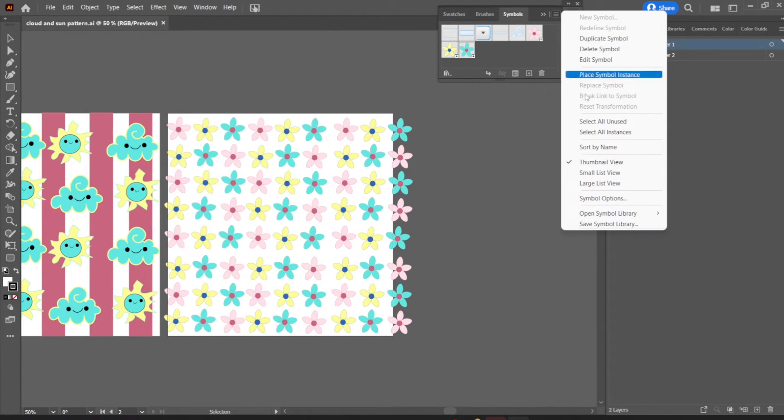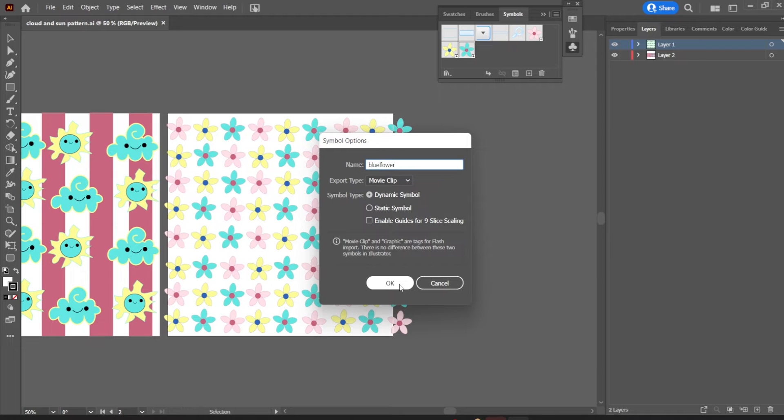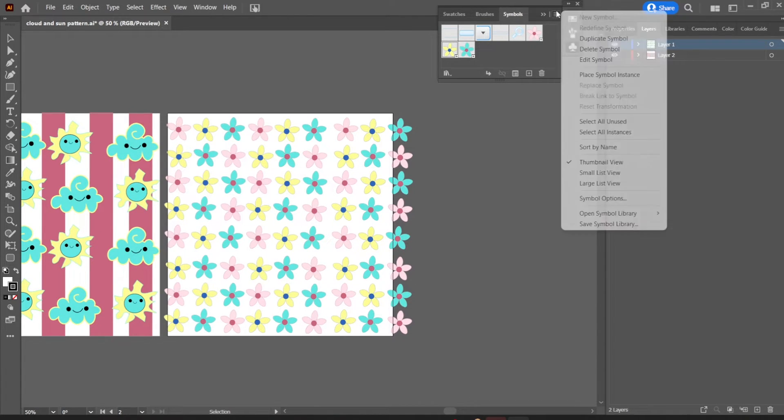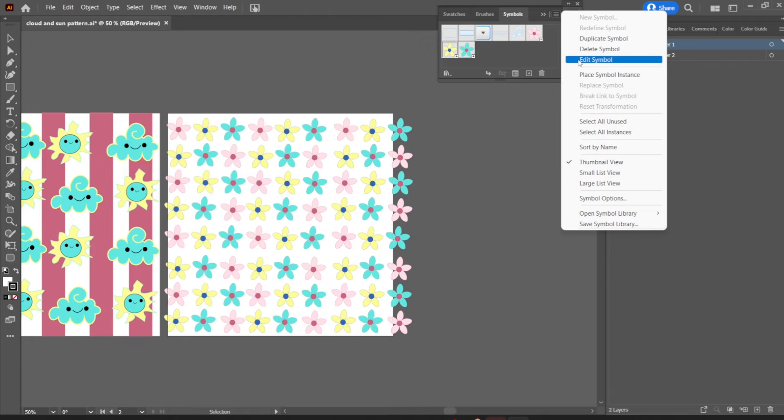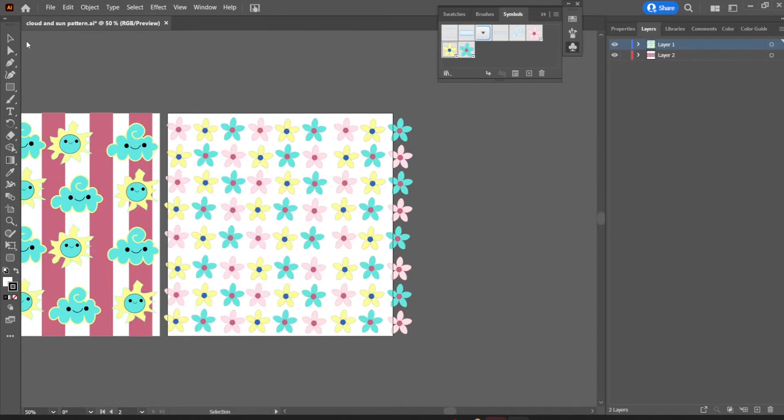So I made this pattern here of flowers, and they are yellow, pink and blue. I really like these different colors and I put them all into symbols.